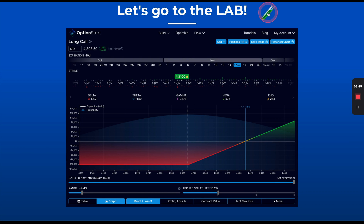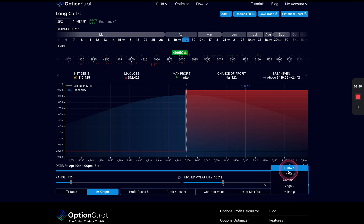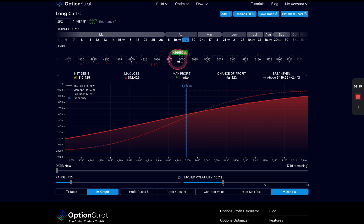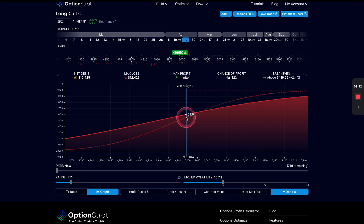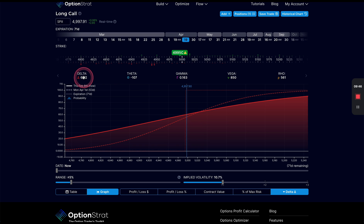Let's go to the lab in OptionStrat and take a look at how this models out. One thing to note is that we can model our Greeks in OptionStrat, right down in the corner — this is pretty unique and the only place I've seen it. As of today, February 8th, 2024, we were trading right around the 5000 mark in SPX. I'm using a 4995 long call, 71 days out. With my Greeks displayed, that particular delta is right at 60 — meaning for every dollar of movement, this position is impacted by 60 cents, times 100 for the full contract value.